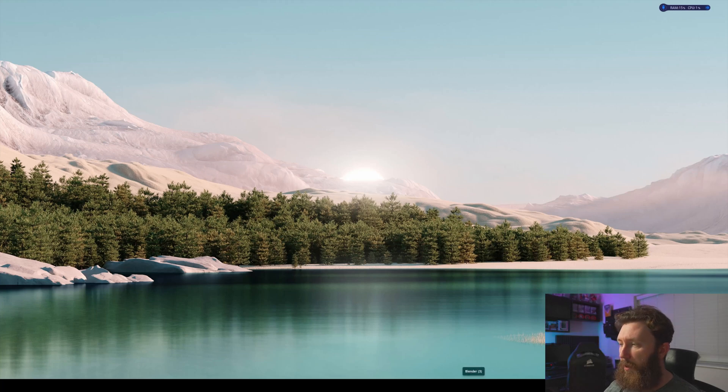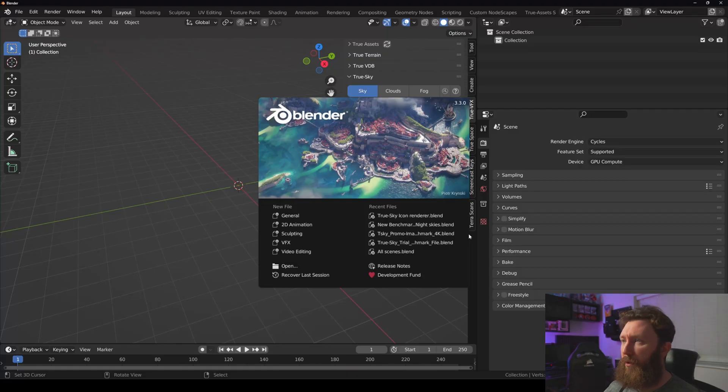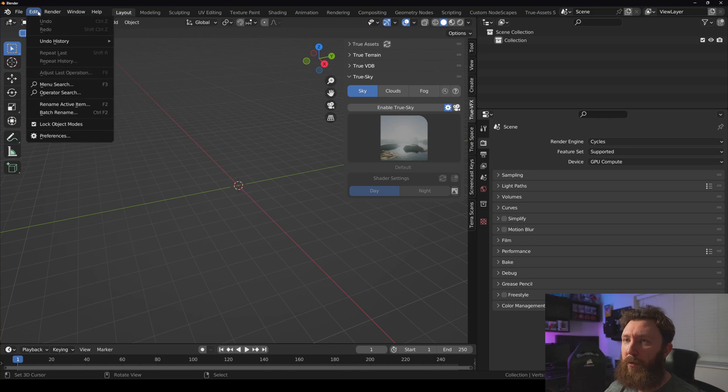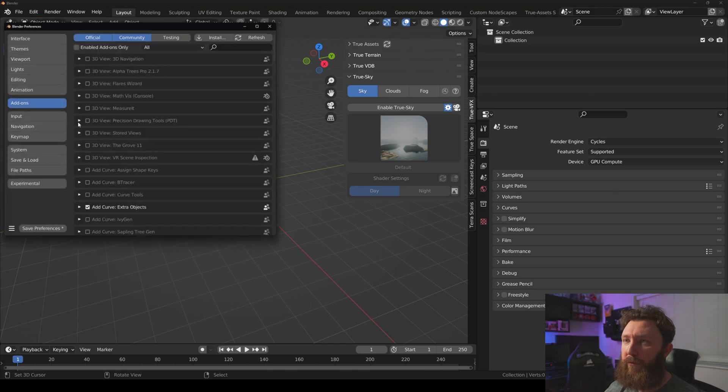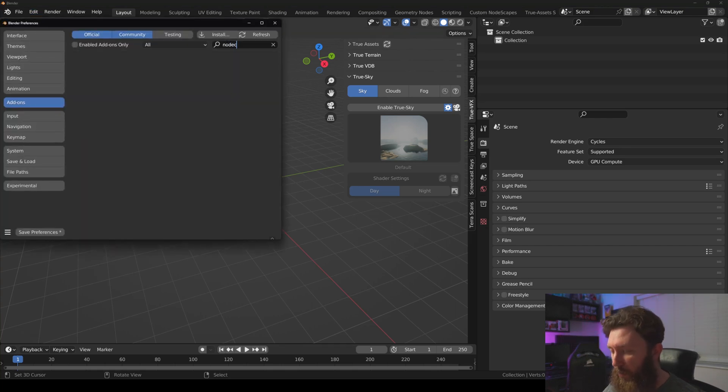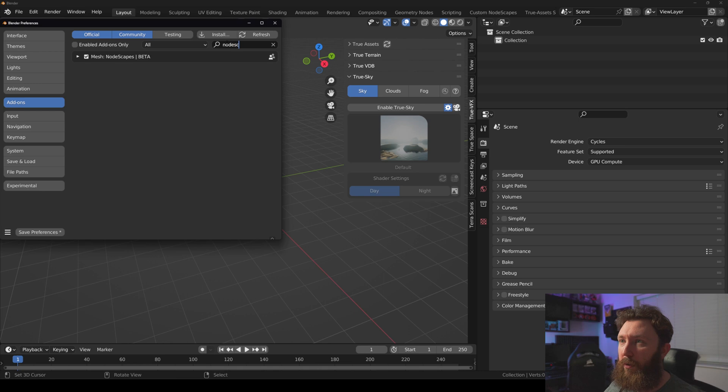And let's open it back up. We have a really generic desktop, nice and clean, keeps me focused. And when Blender turns itself back on, we can go to the preferences, we go to NodeScapes...